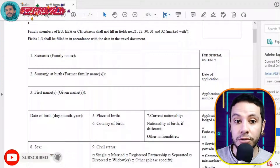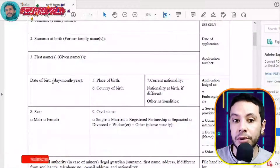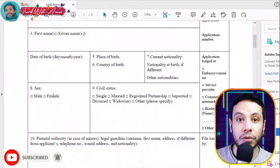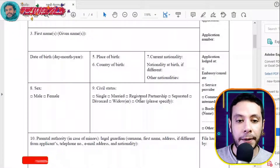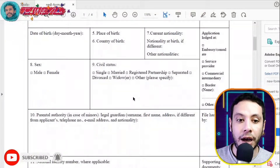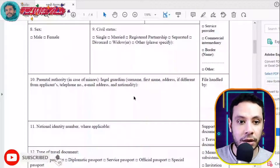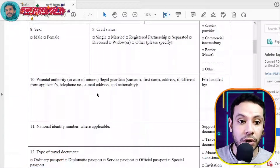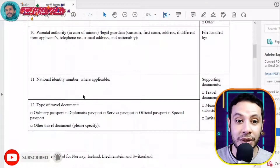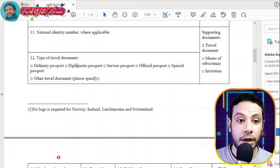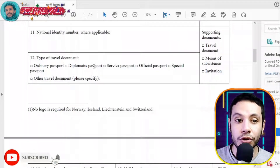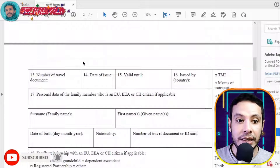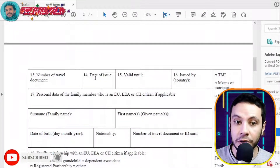This part is for your personal information: your surname, your surname at birth if applicable, your first name, date of birth, place of birth, country, current nationality, gender, and civil status — whether you are single, married, or otherwise. Try to fill the form as fully as possible. If you have a national identity number, please write it. The type of your travel document — in most cases an ordinary passport — the passport number, date of issue, expiry date, and issuing country should all be filled in.